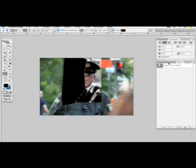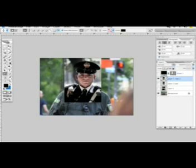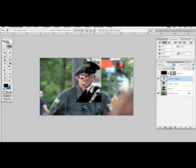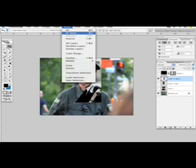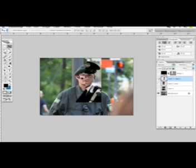Then go back to the layer, shut this one off, shut this one off, and click on this layer. Then click Delete — and you can see we just cut the image. Go back to the selection tool, click Select, then Deselect, or press Command D. Now you can see we have a pretty interesting result.